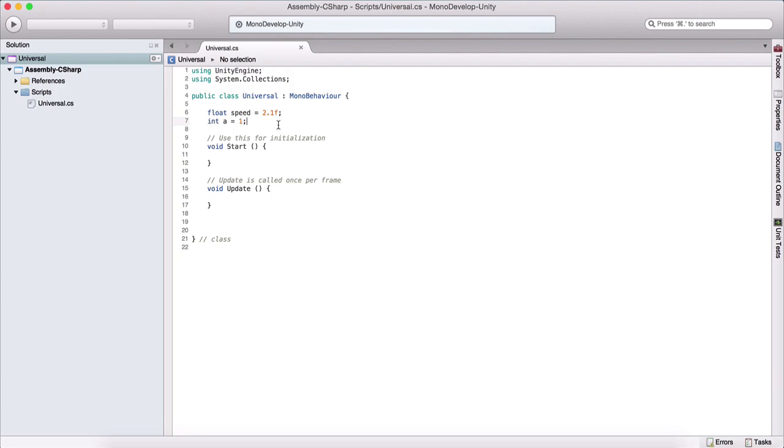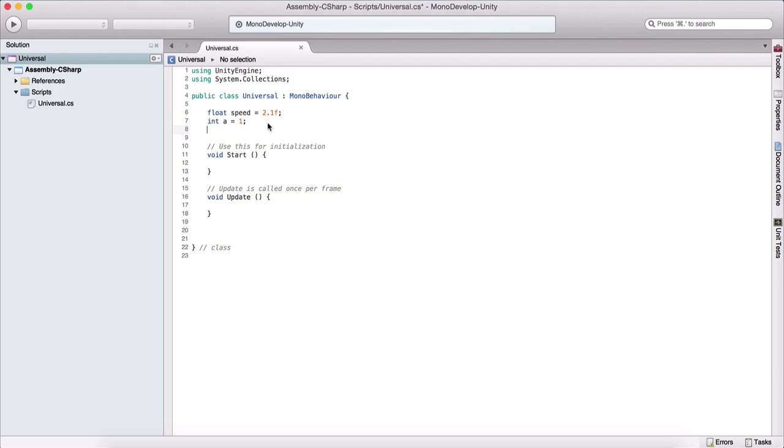But we need to say a whole number. So floats and doubles are decimal point numbers, and integers are whole numbers.